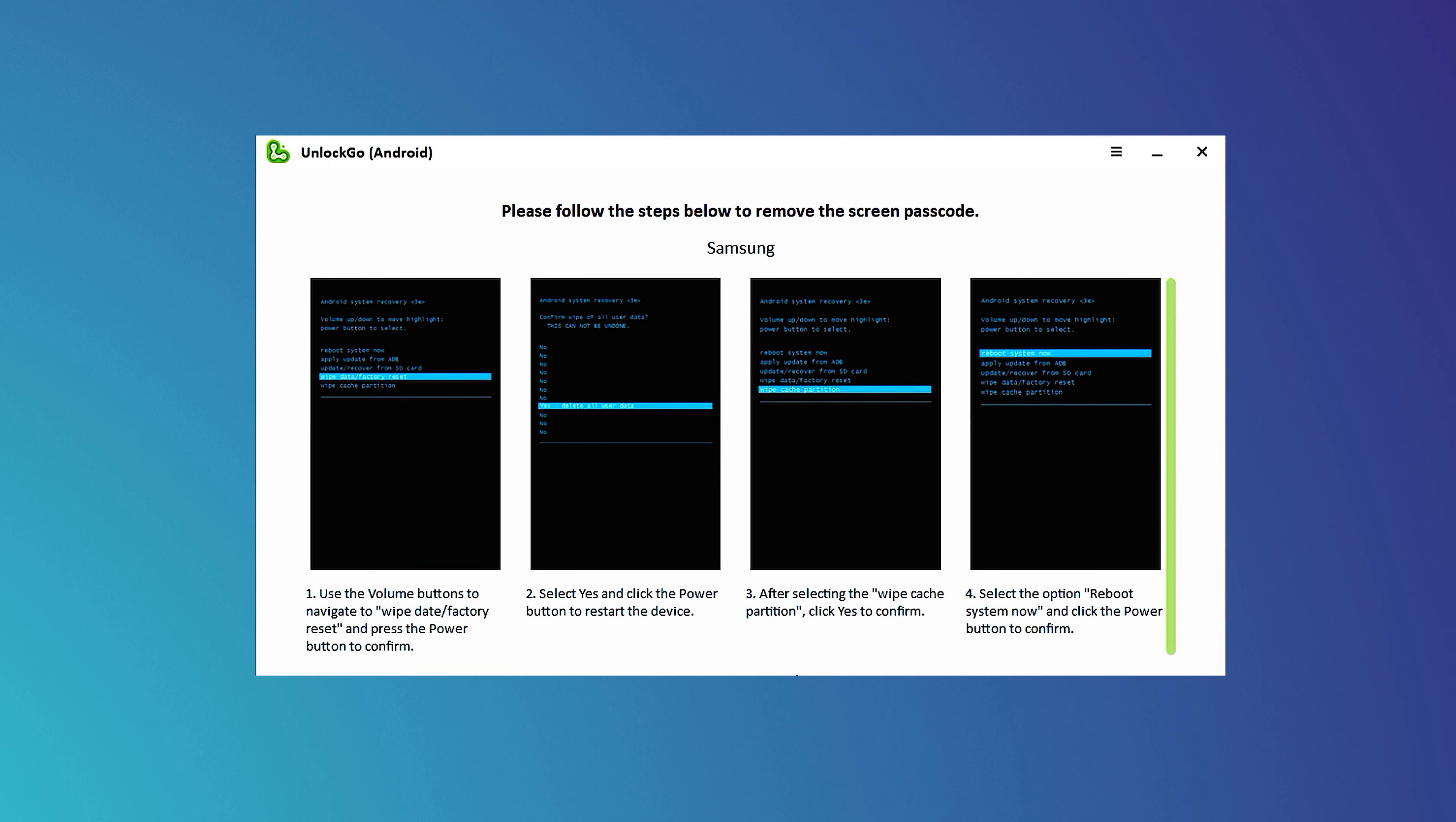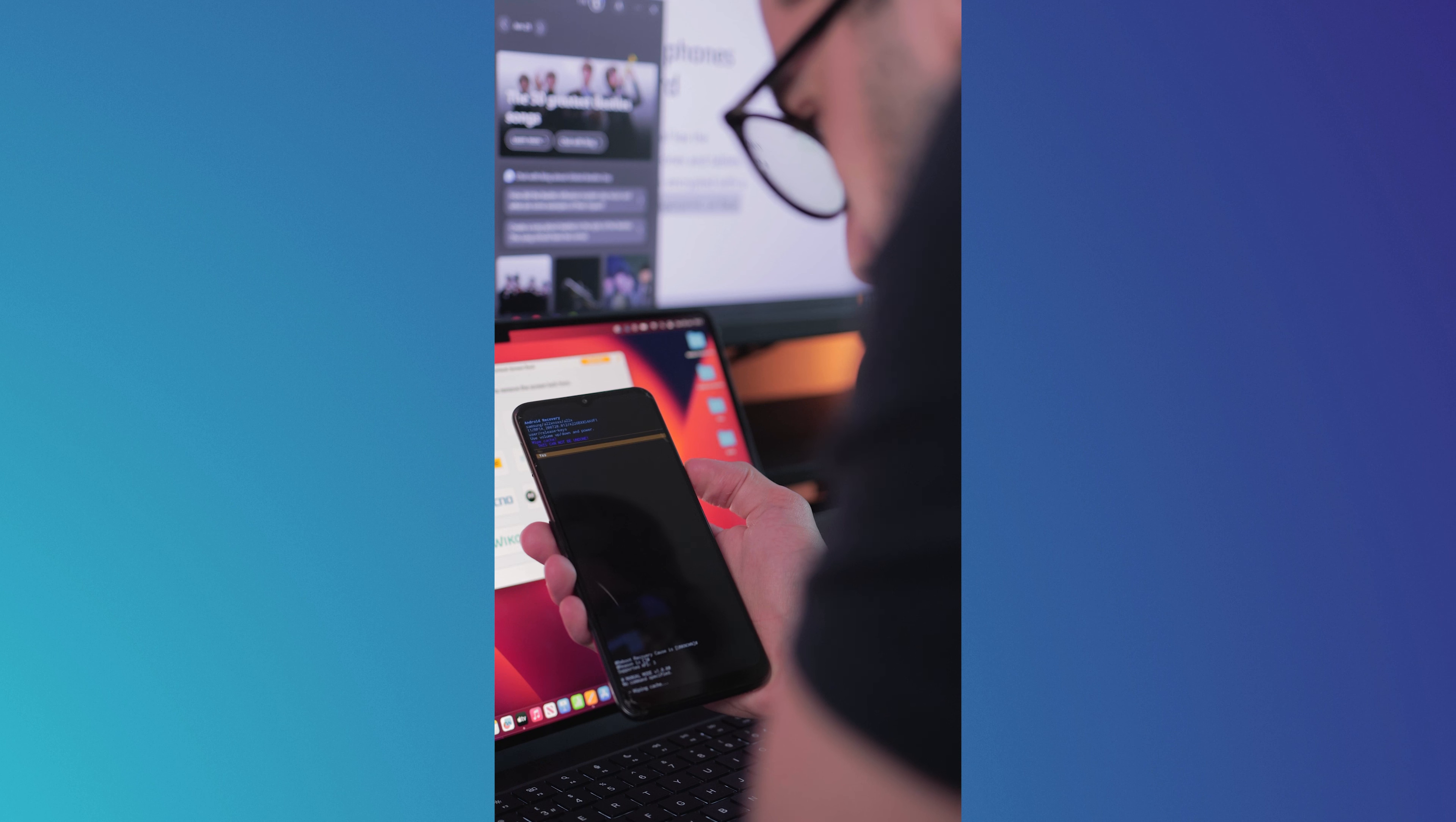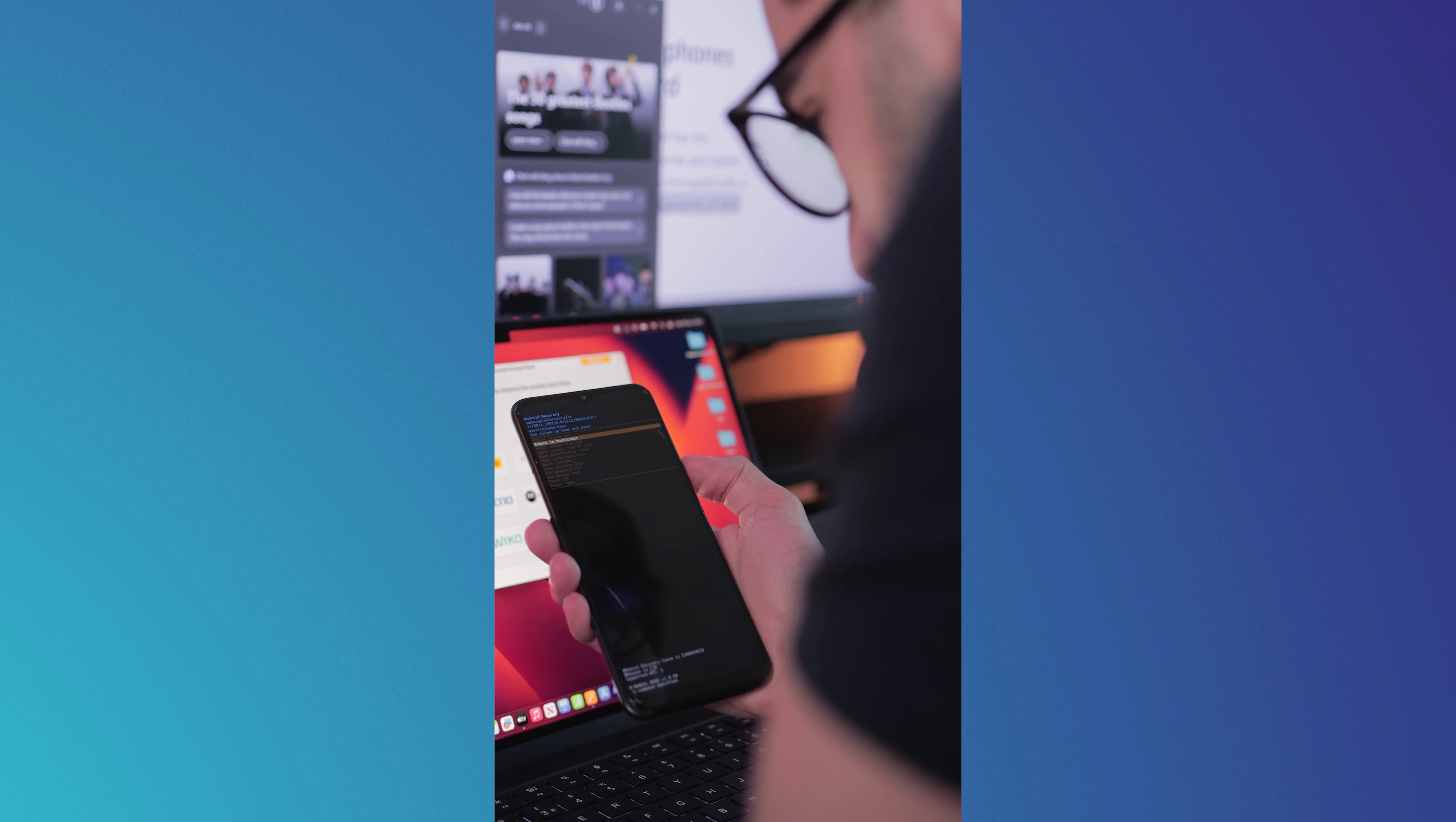First, you will need to navigate to Factory Reset using the volume buttons on your device. Select Yes and press the power button to restart your device. After choosing the Wipe Cache Partition, select Yes to confirm and finally reboot your device.